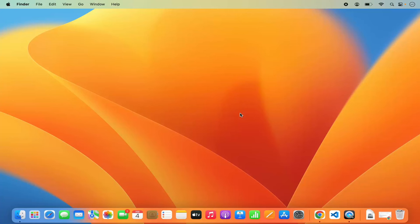Hey guys, in this video I'm going to show you how you can download, install, and set up Docker on your Mac operating system. So let's get started and see how we can do it.